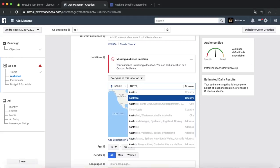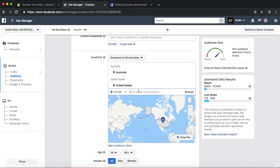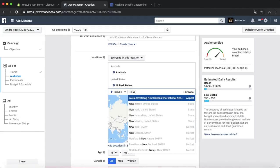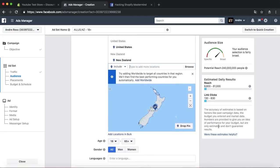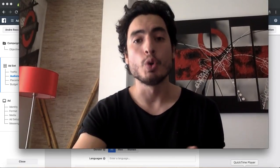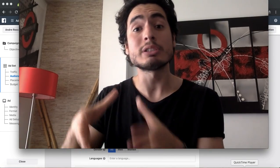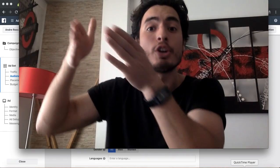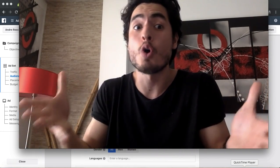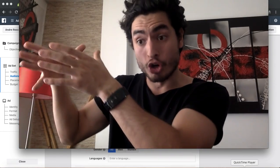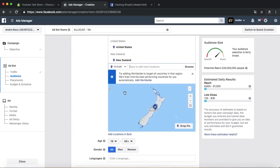Australia has great shipping times, so we'll add Australia. We'll also add New Zealand if it has good shipping for the product. Another tip: when you're targeting by location, if you can narrow down to cities that have the most money or purchasing power, do it — because inside some countries there are poor sides and rich sides. Targeting specific cities where people actually buy online will get you better results.